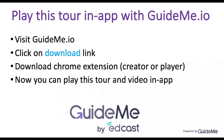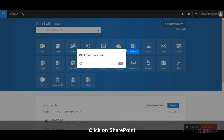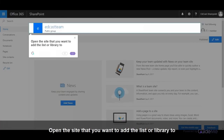Welcome. How to add a document library or list to a SharePoint site. Click on SharePoint. Open the site that you want to add the list or library to.